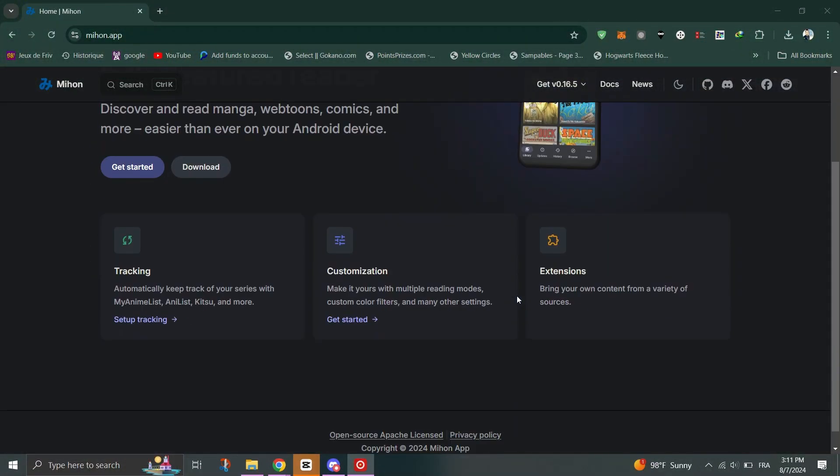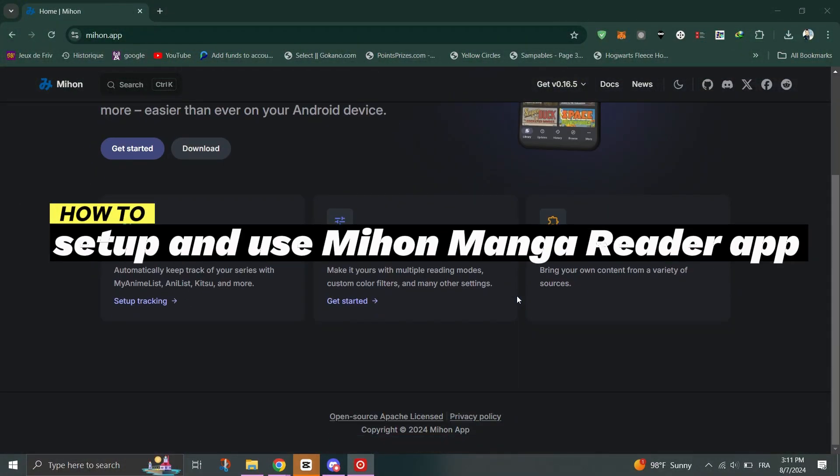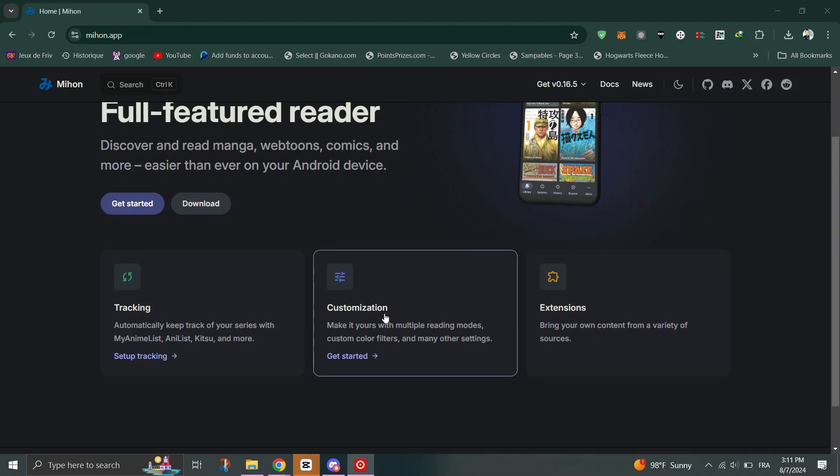In this video, I'll show you how to set up and use Mihon app, Manga Reader on Android.